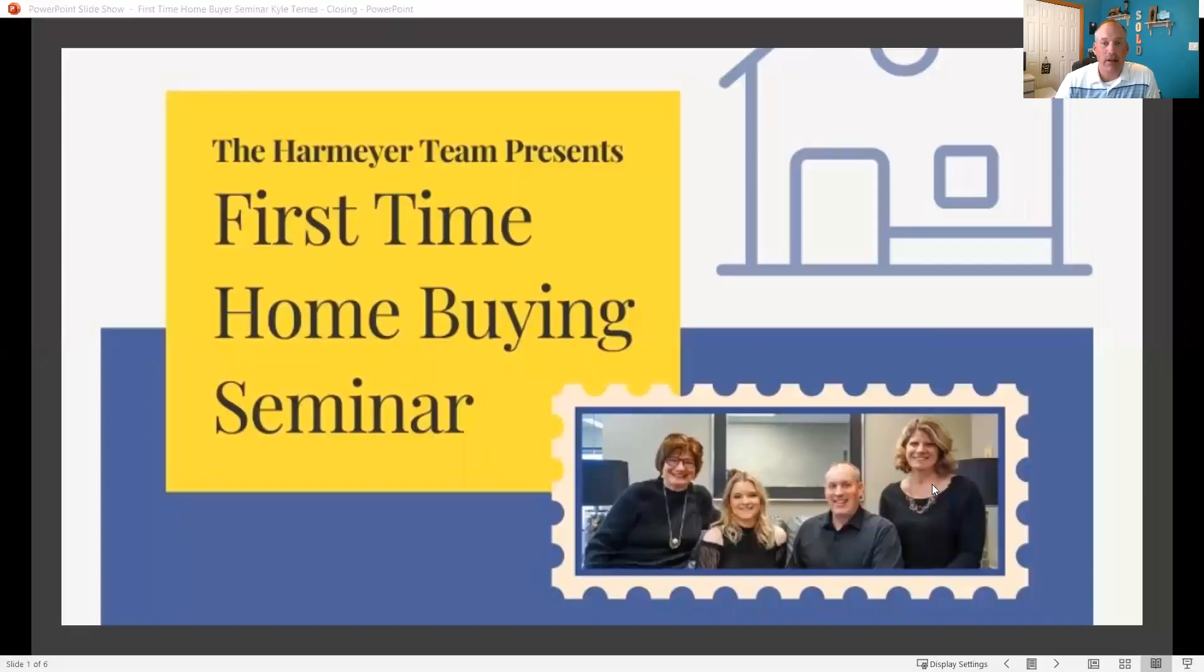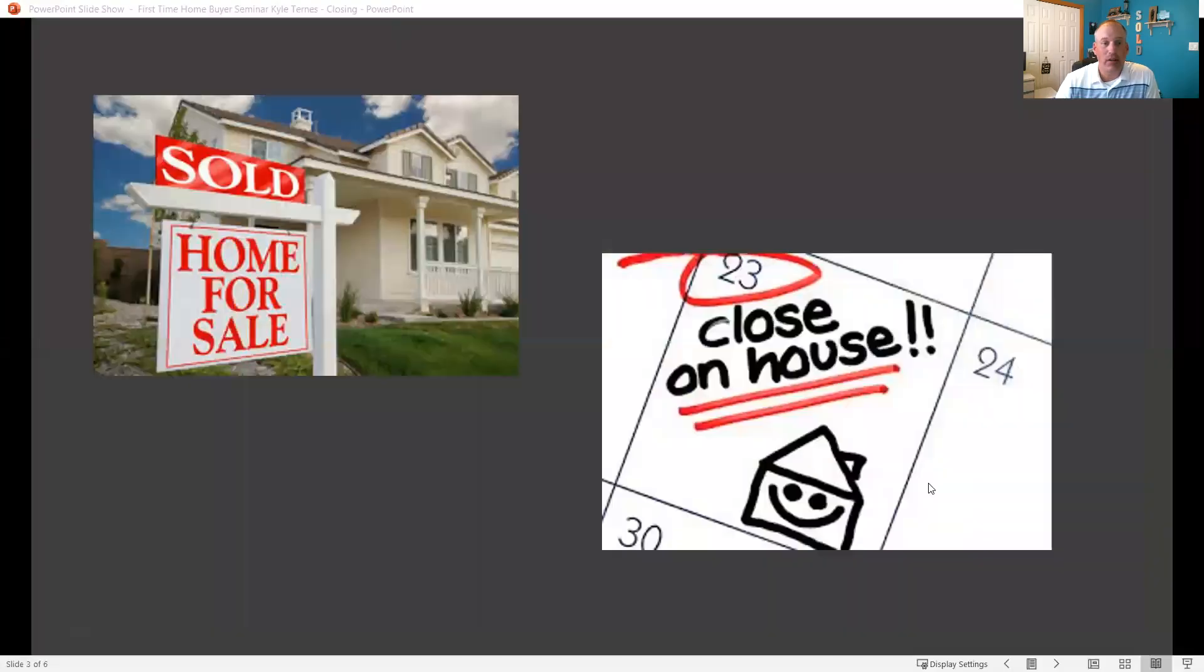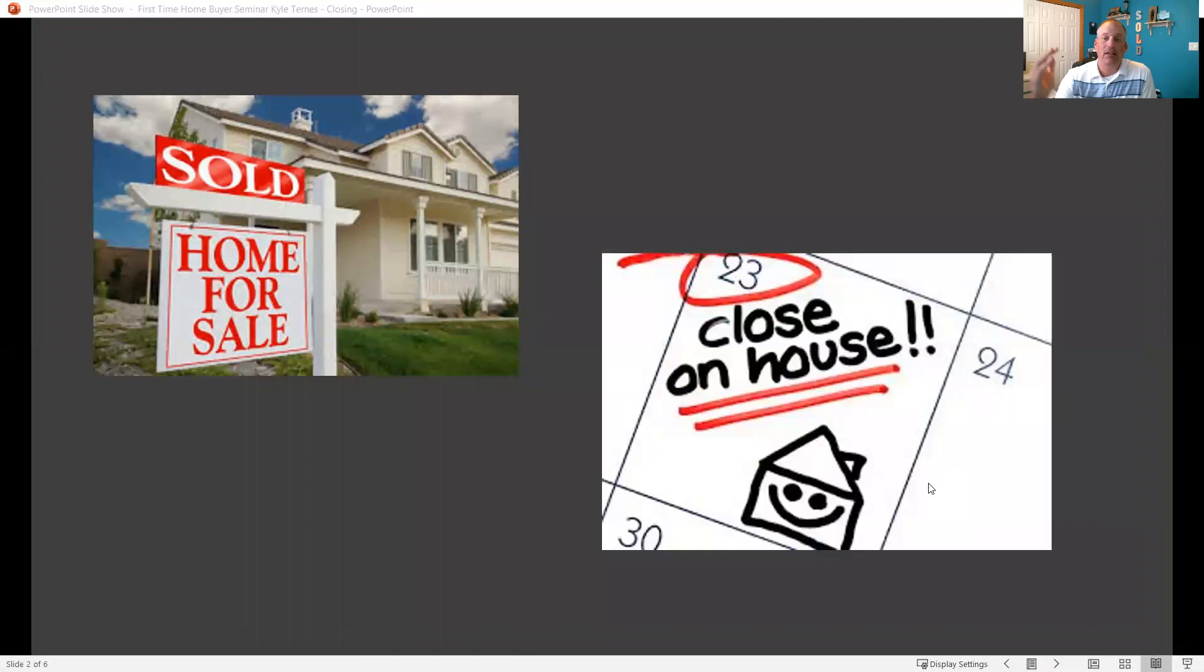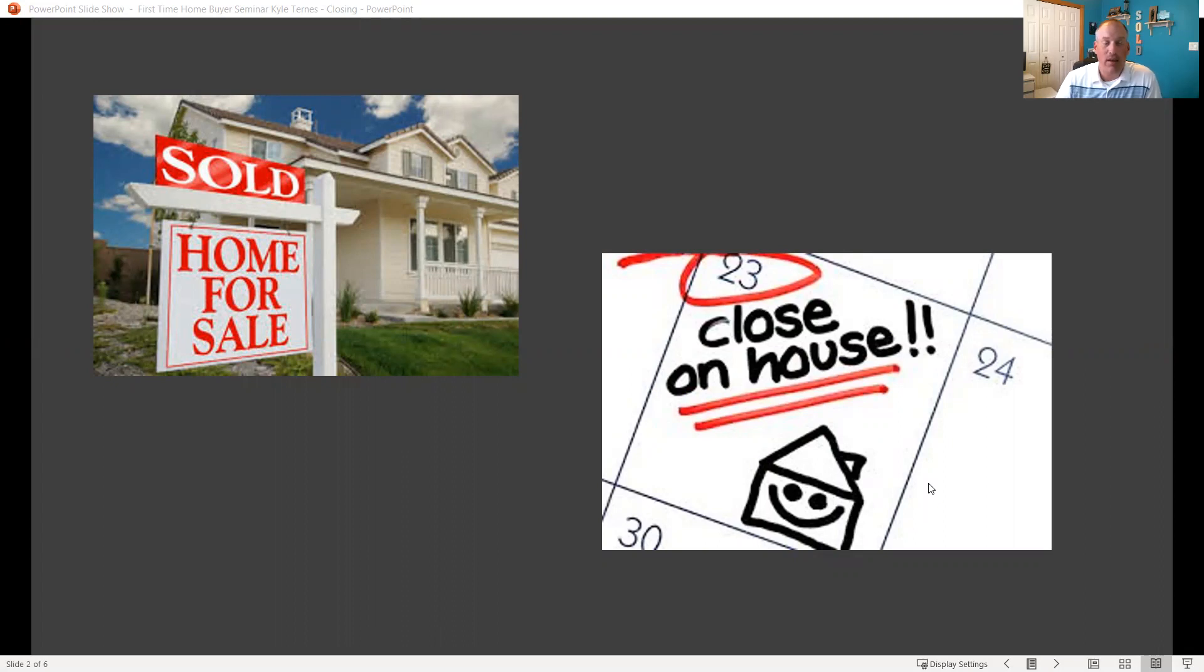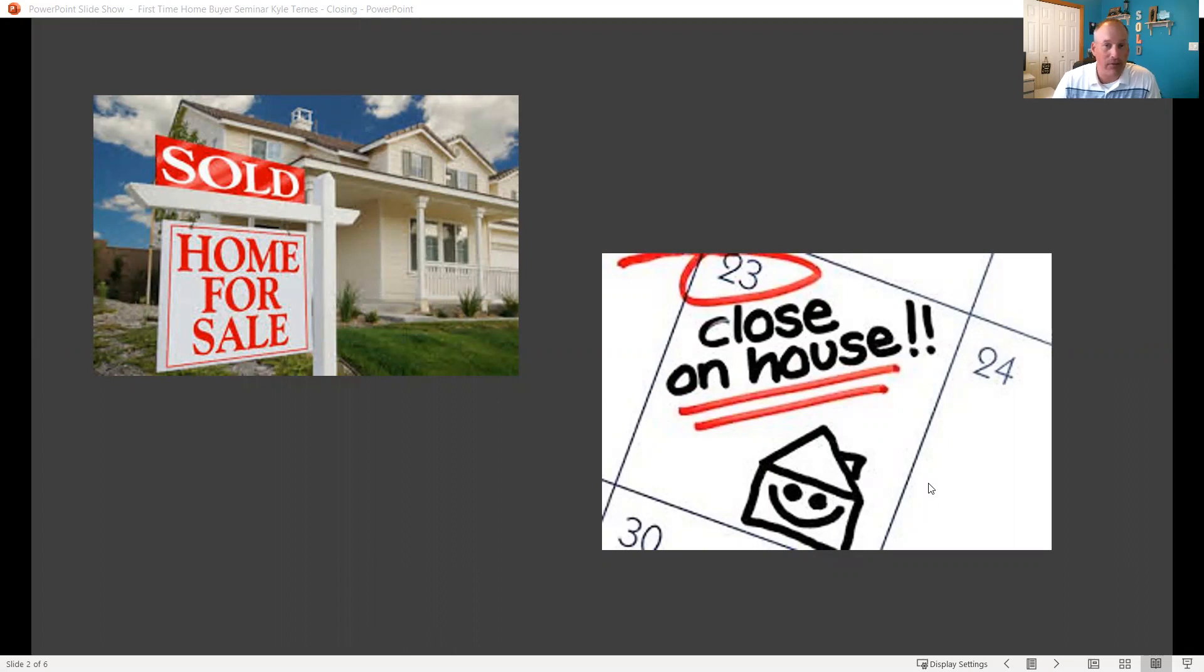In our first-time homebuyer seminar, we're gonna talk about closing day. That's right, getting to closing day. Before we get to that, just remember you can always find us at WeSellDesMoinesHomes.com for the Harmeyer team or you can get to us at agents at HarmeyerTeam.com or you can always contact me directly at 515-720-5028.